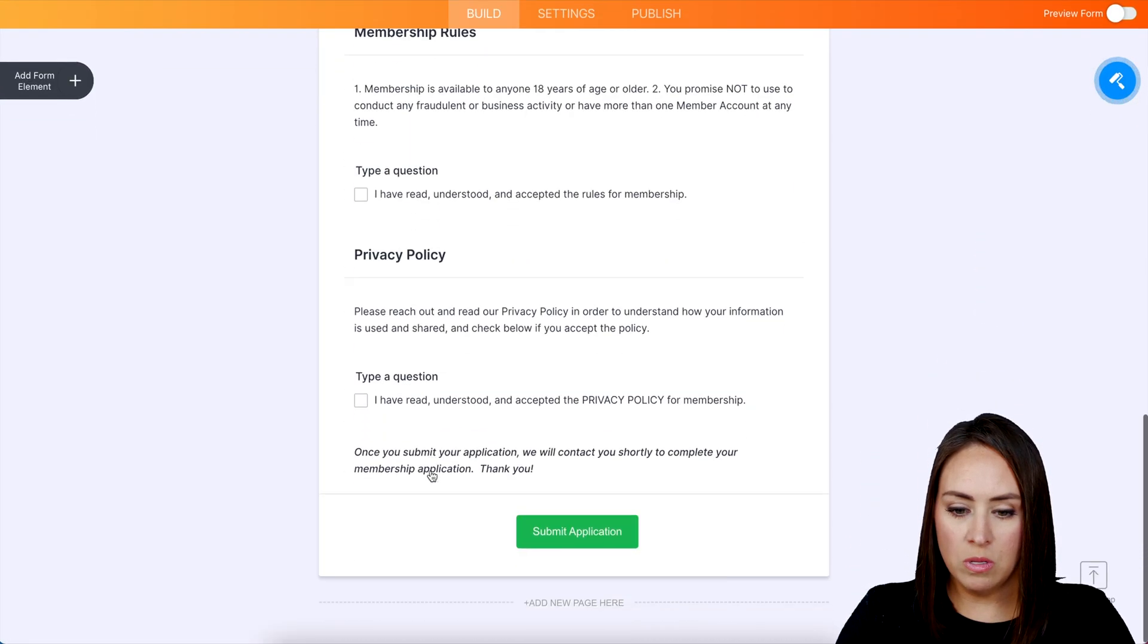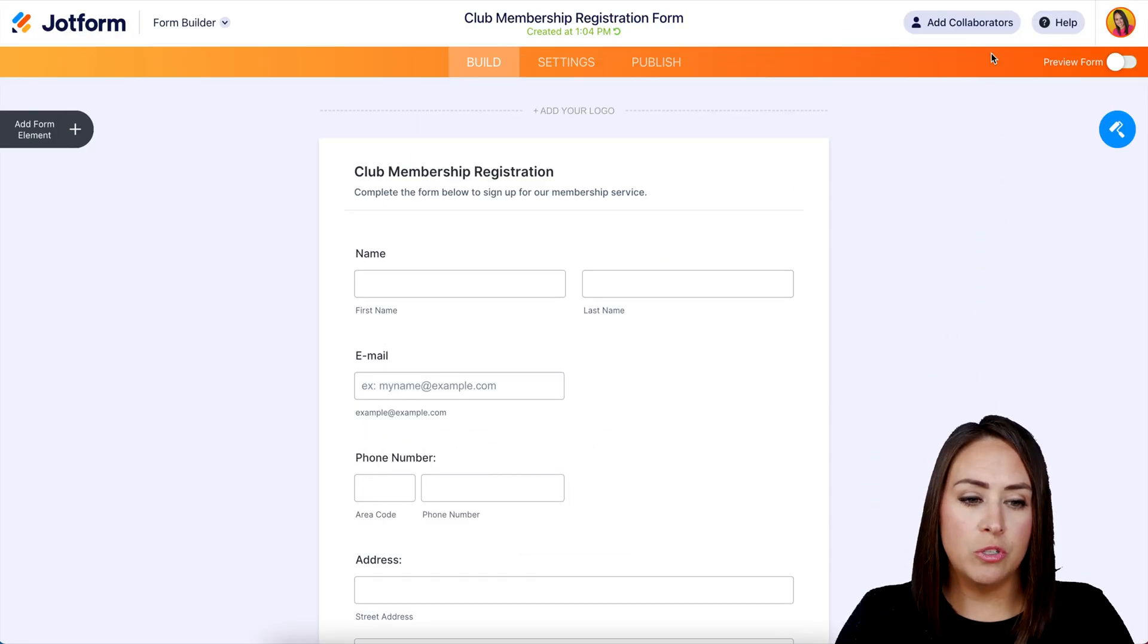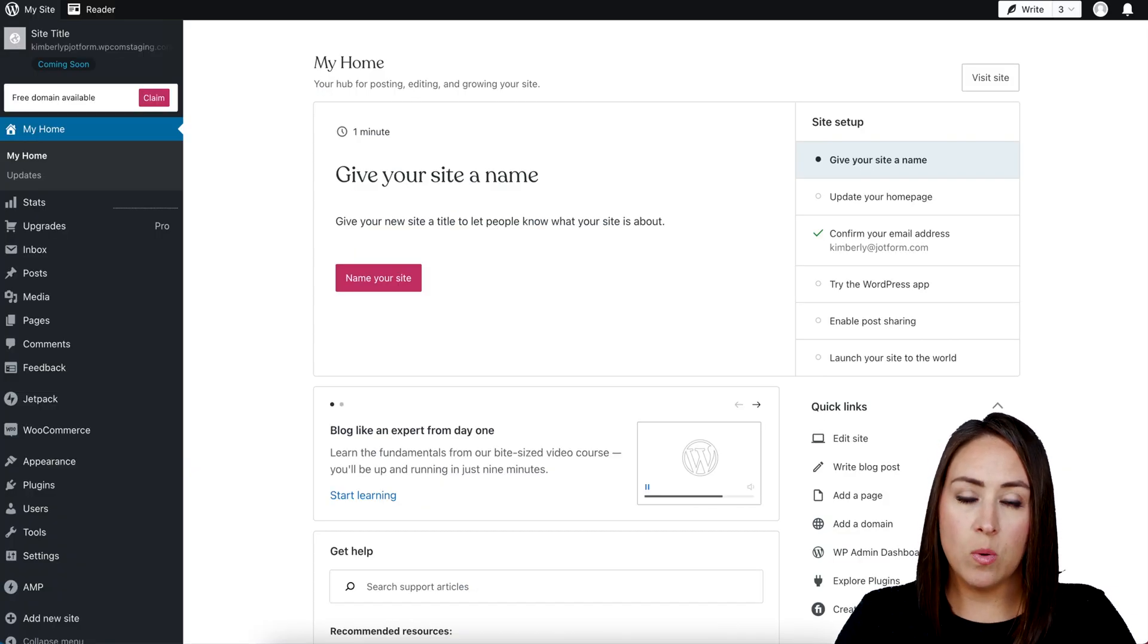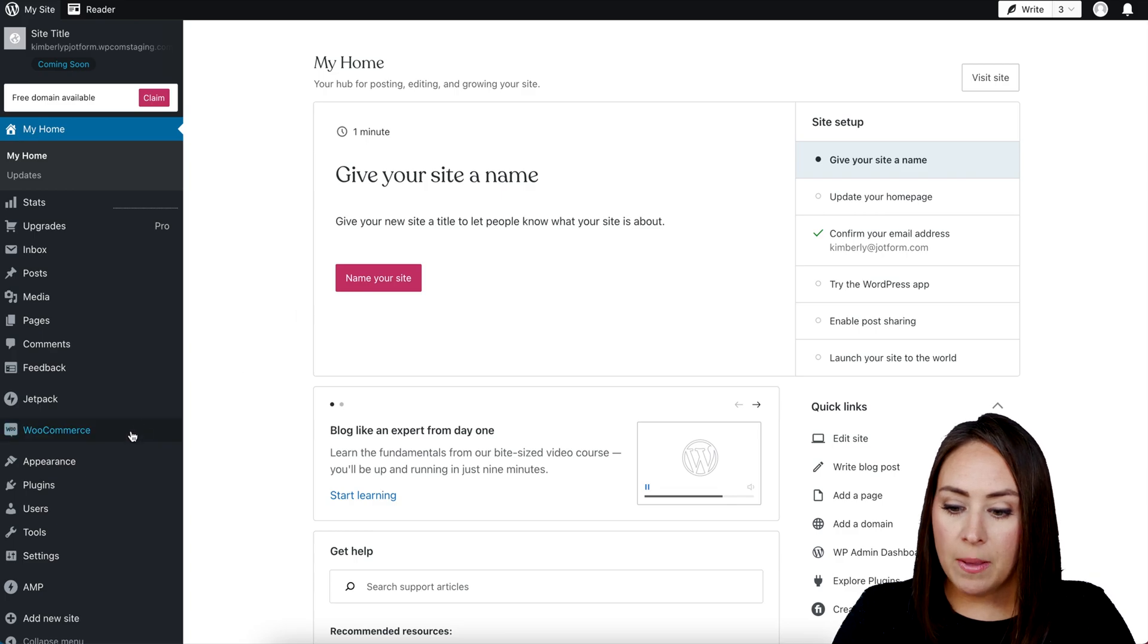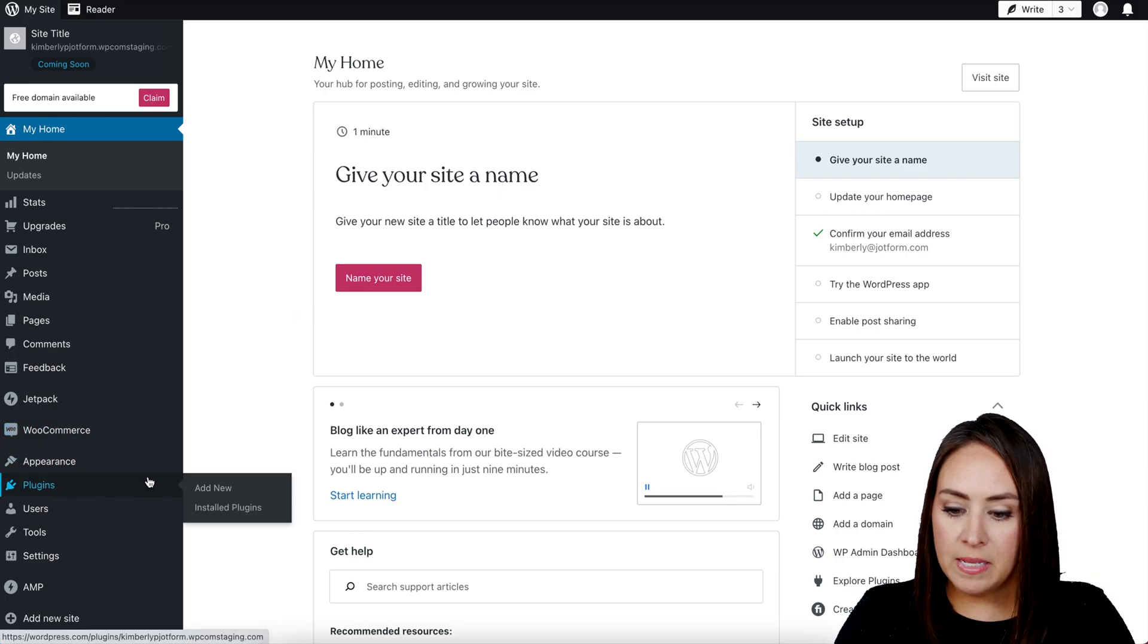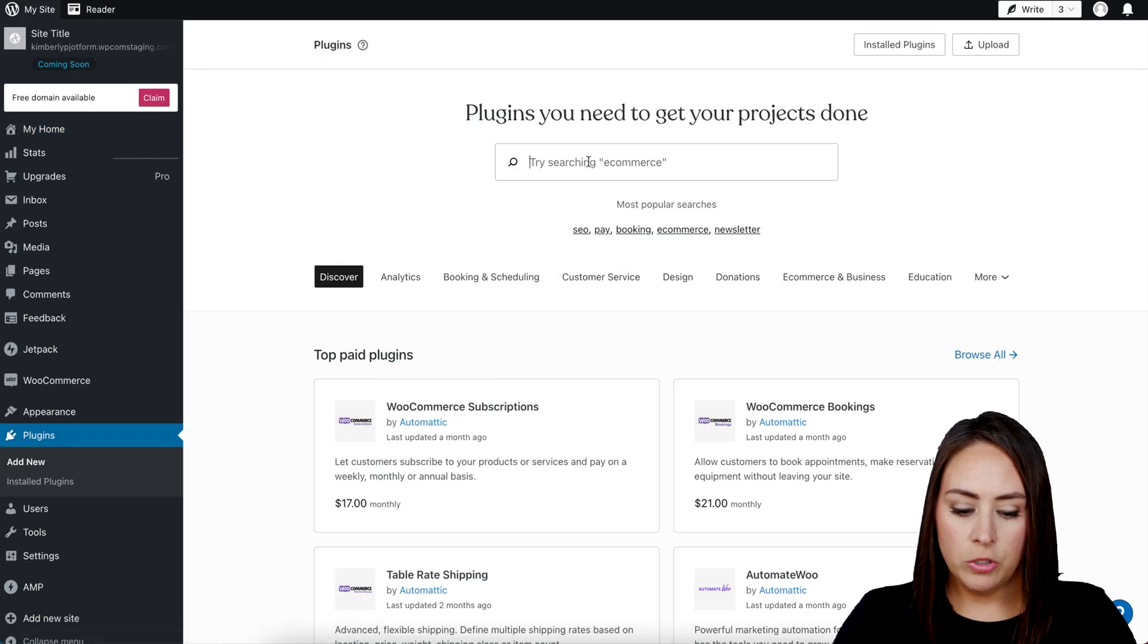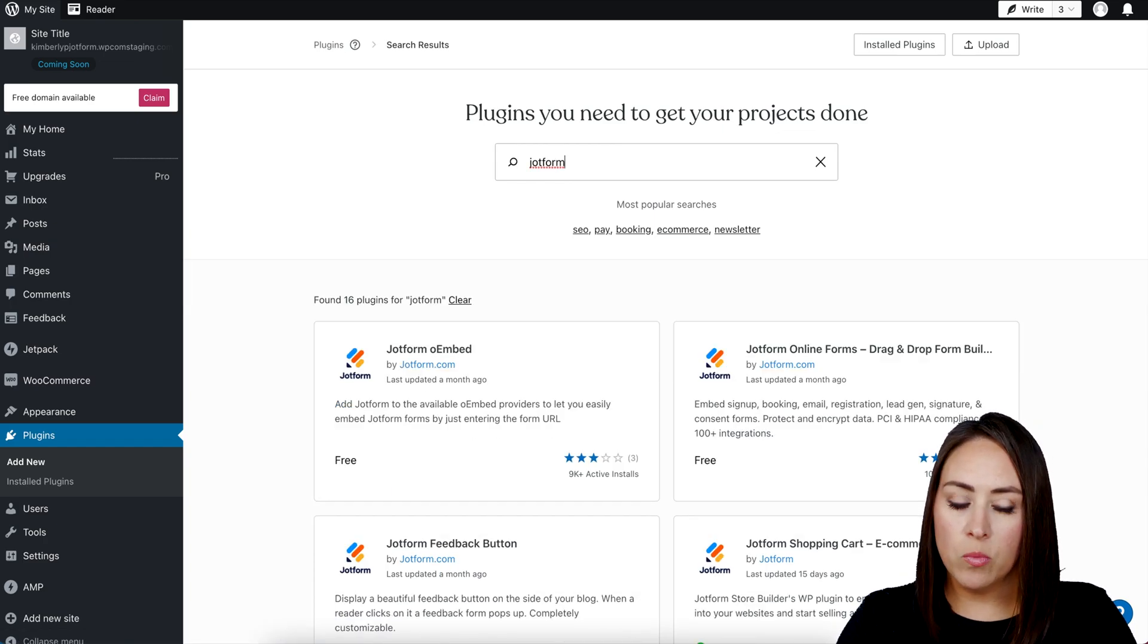Next, we want to go to our WordPress and we need to make sure that we have the plugin for Jotform installed. On the left hand side, I'm going to head to Plugins and then Add New. From here, I'm going to search for Jotform and we want the one in the top right hand corner that says Jotform Online Forms.